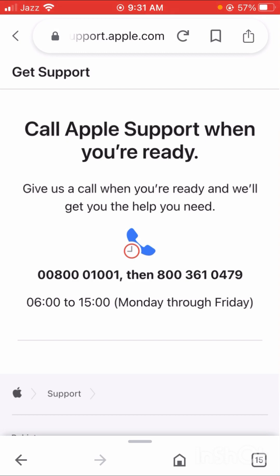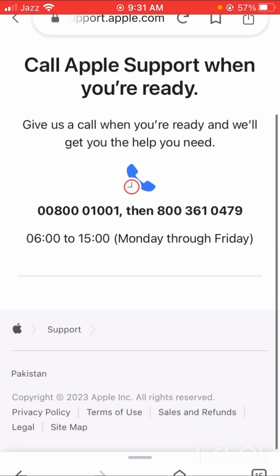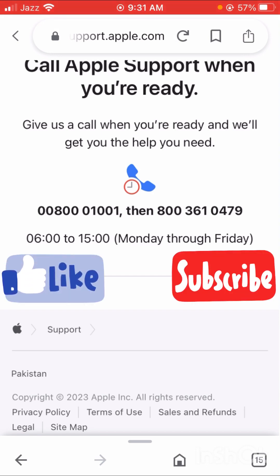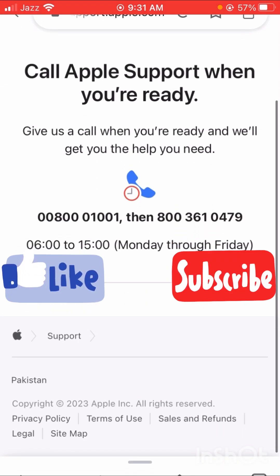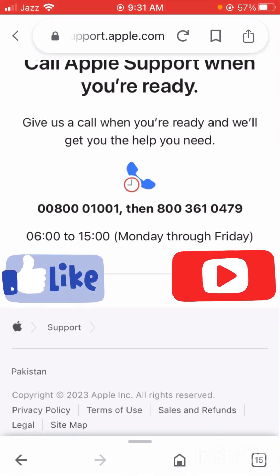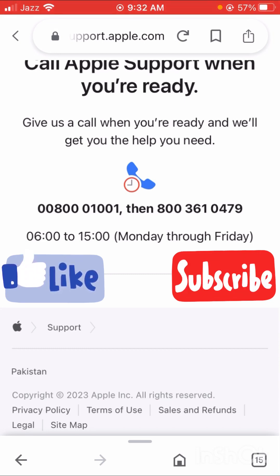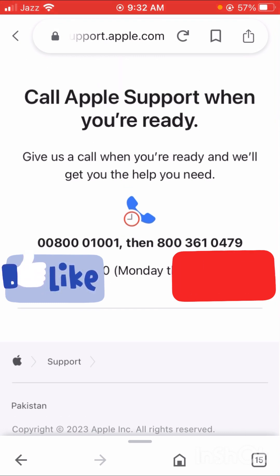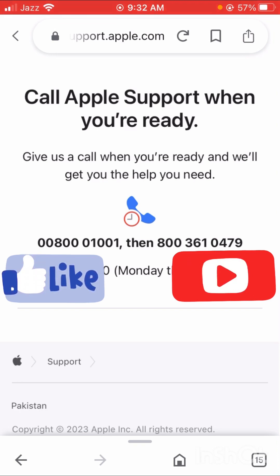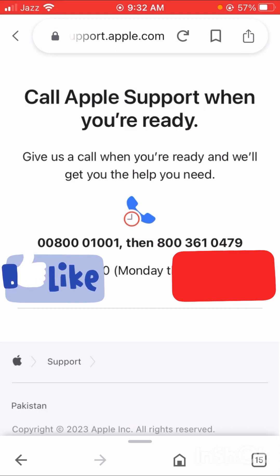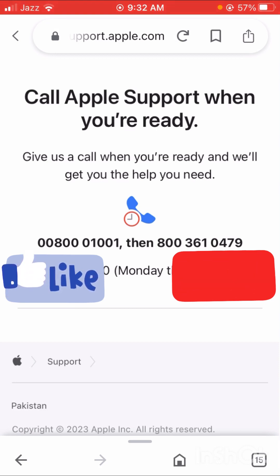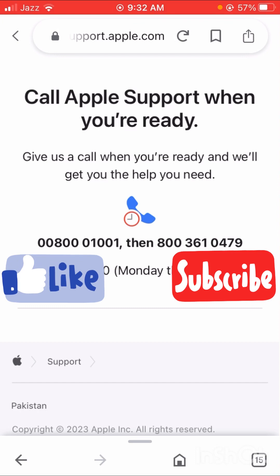Some countries have live chat enabled and some do not. If you don't have the live chat option, you have to connect a VPN. My country does not support the live chat option, so I connected a VPN and then the live chat option became enabled. Download a VPN, connect to the United States, and then your live call option will be enabled. Contact them and hopefully they will fix your problem and you can easily change your country or region.